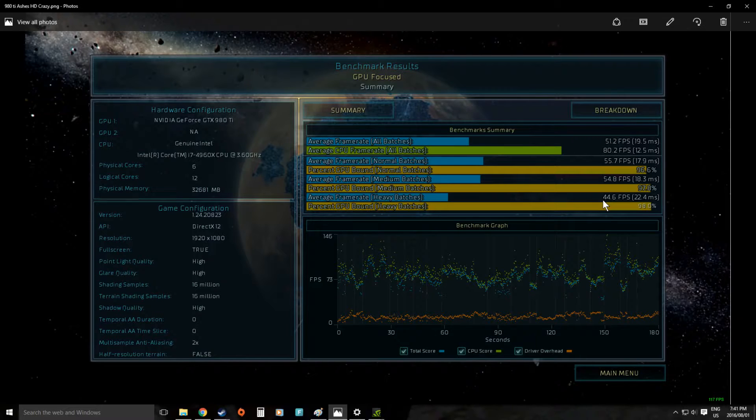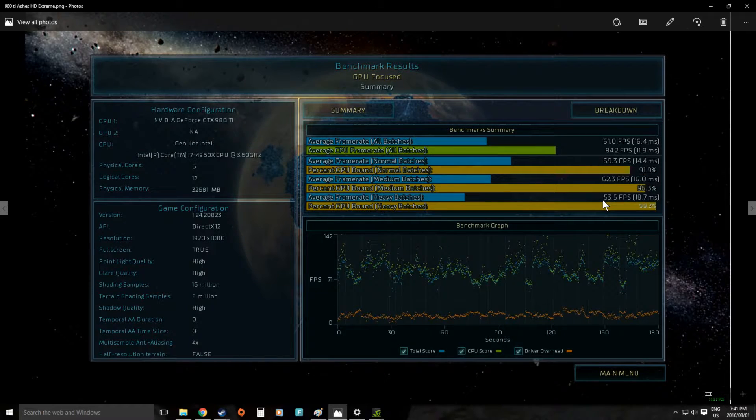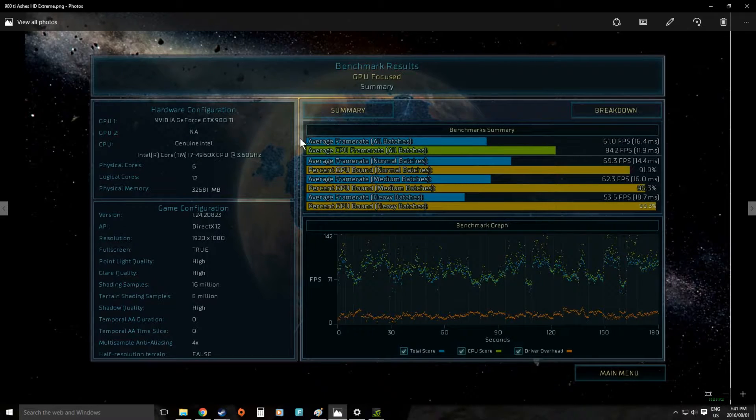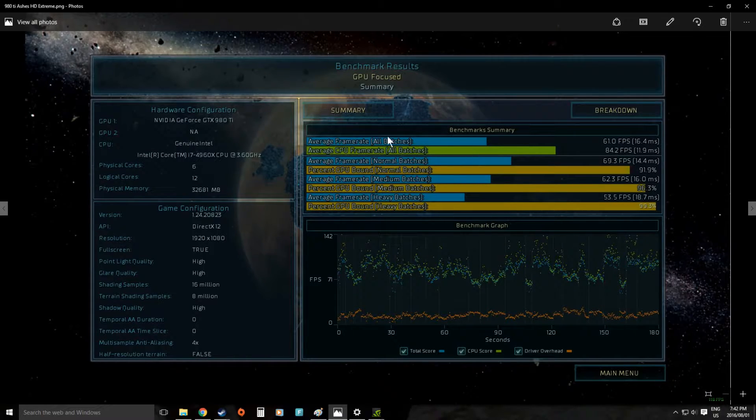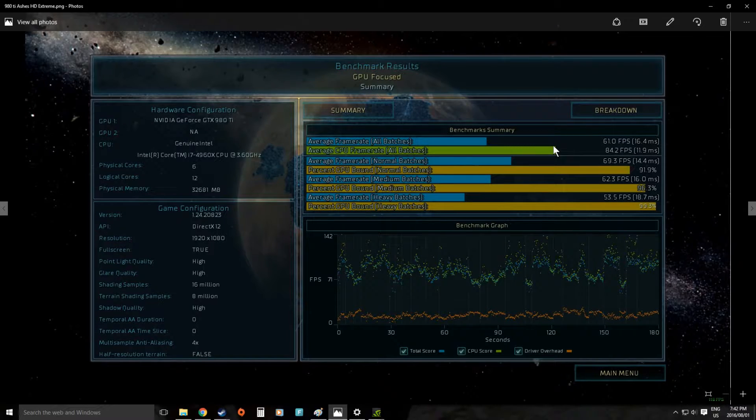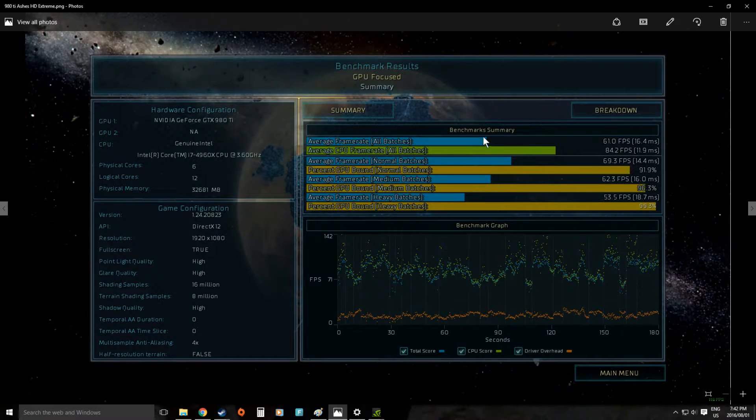This is set on its crazy preset. If we go to its extreme preset you can see we still have a similar CPU range but now all of a sudden the average frame rate is closing in a little bit on our CPU frame rate.